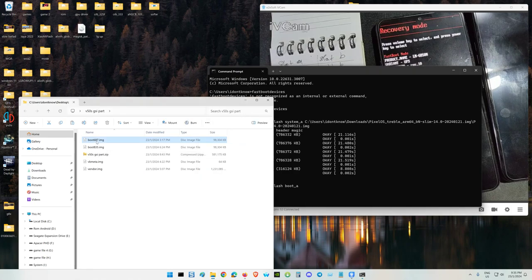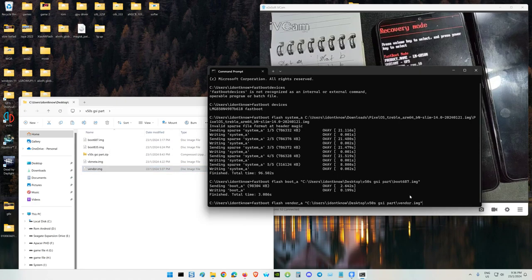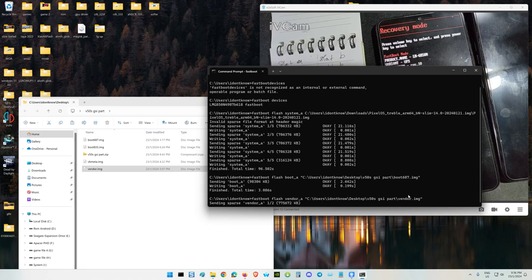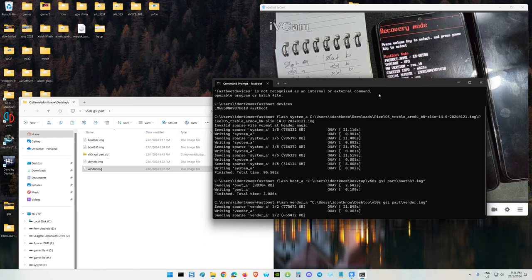I'm using the 687 - this is the overclock - 835 megahertz. Now I'm flashing the vendor: fastboot flash vendor_a. Always specify A or B. Because I'm using B as my Windows, the B system is still stock LG UI, except the user data is different.